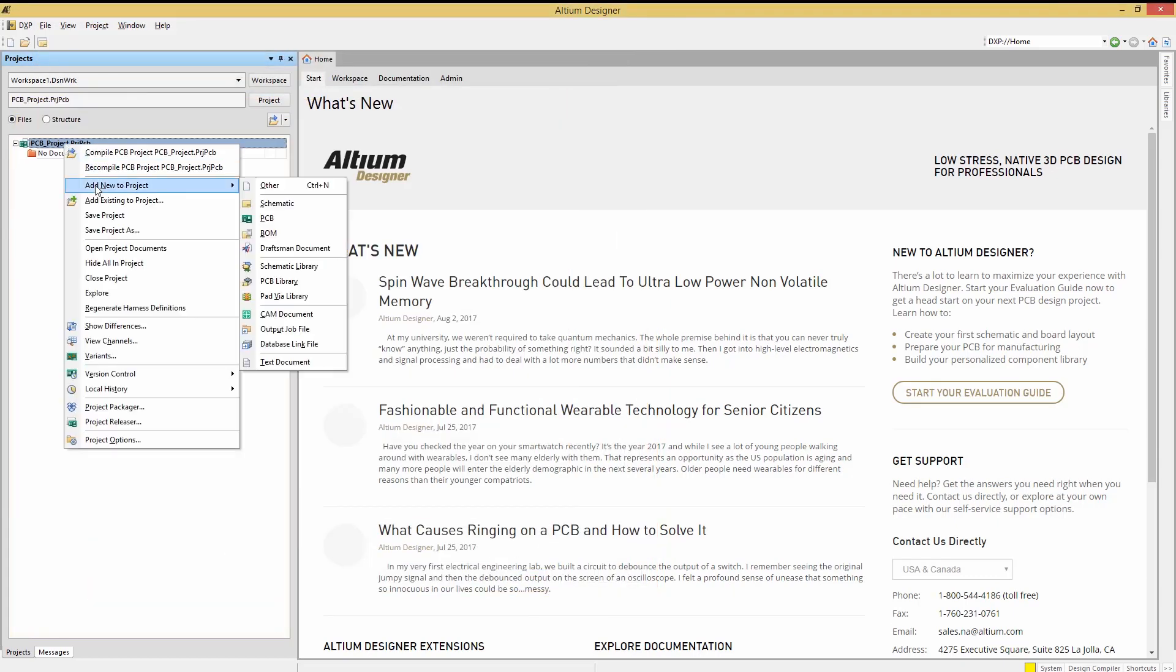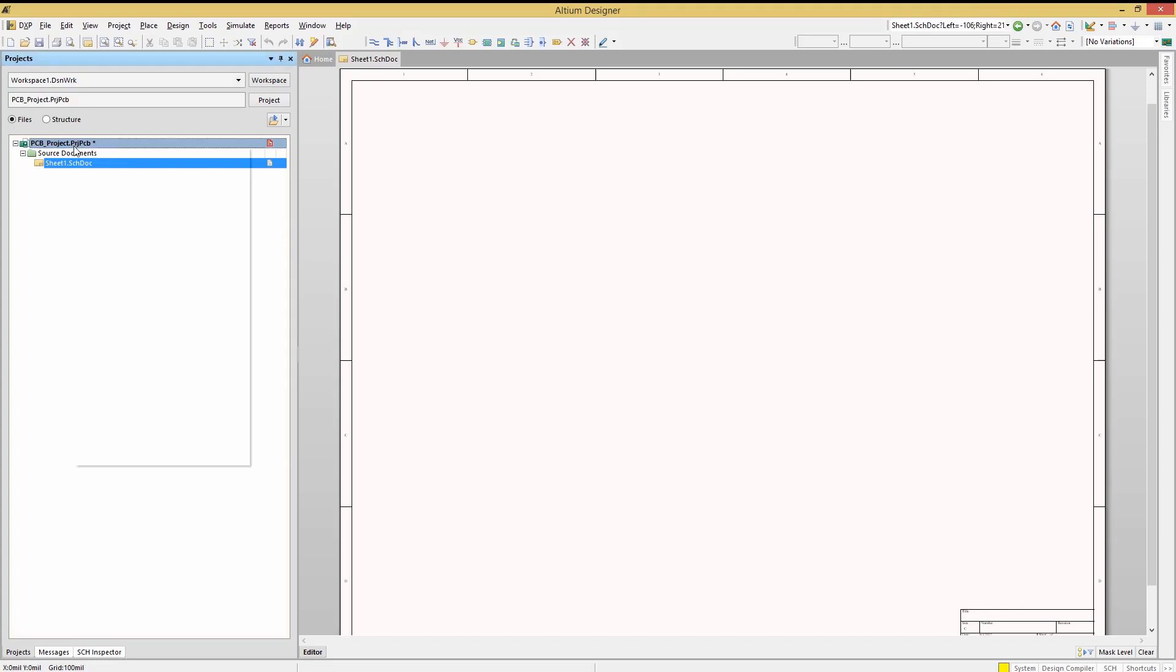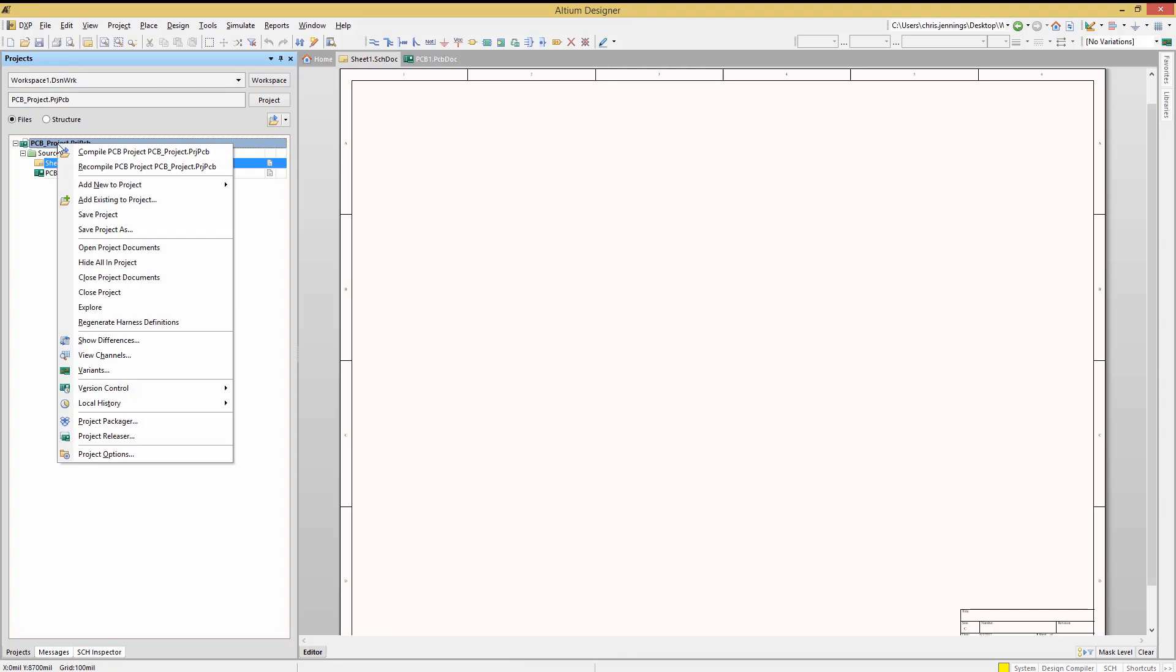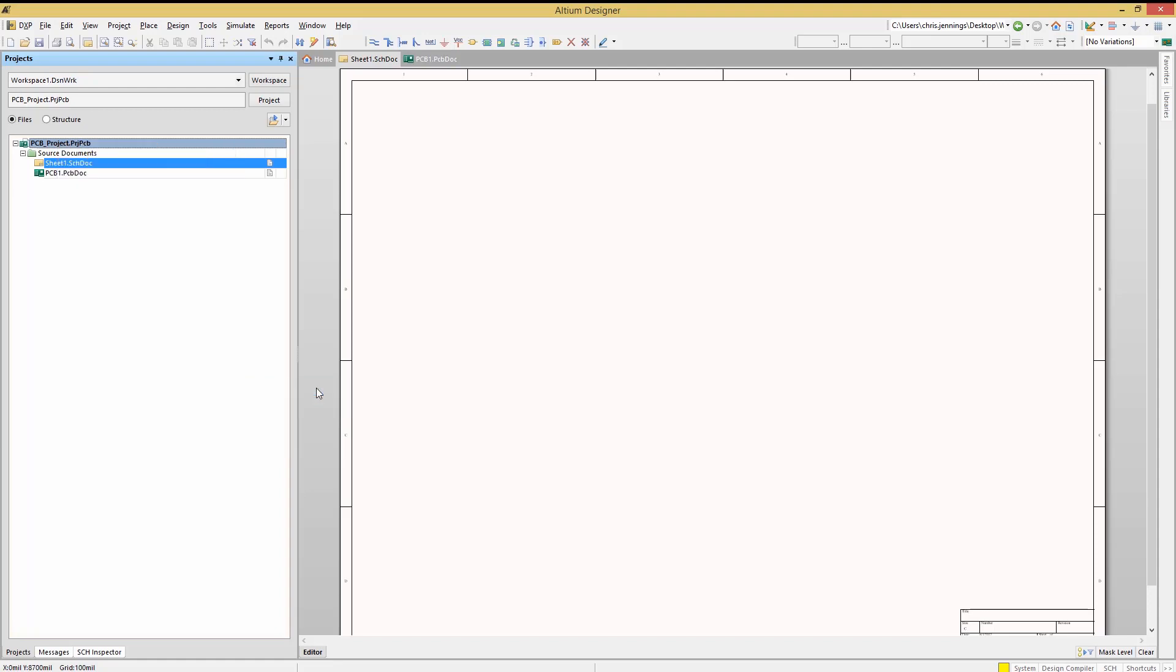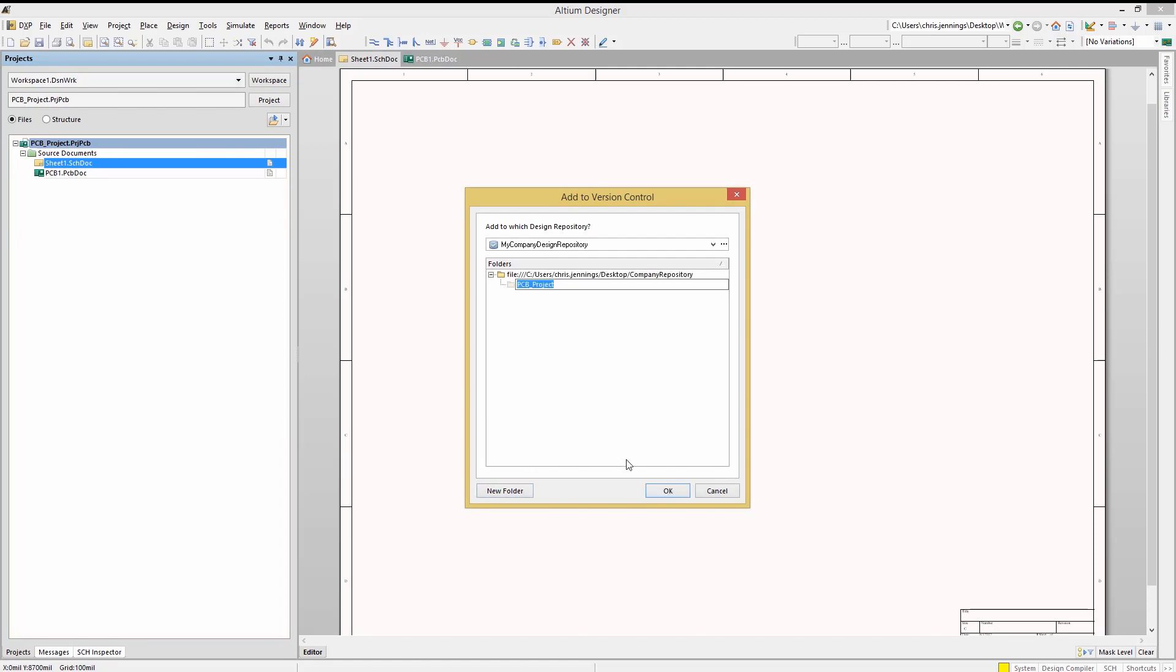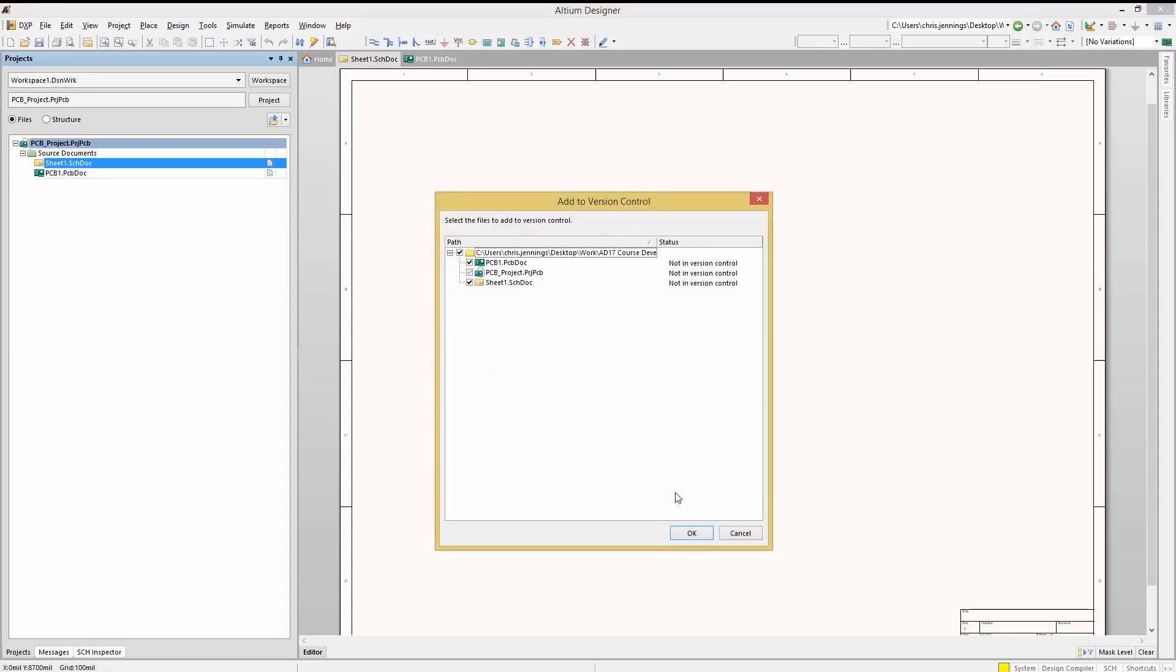Add schematic and a PCB to this project. And now to add this project to a repository right click on the project file and select version control and then add project folder to version control. The add to version control window opens up and we can select the repository folder and we'll add a new folder for our project by clicking on new folder. Notice the default folder name is from the project. Click OK. Then review the expected files to be added and again click OK.